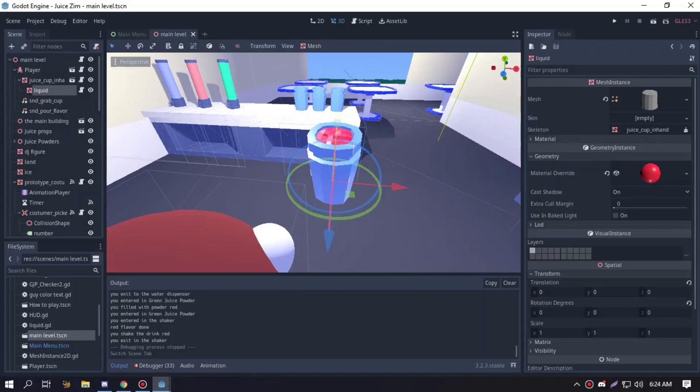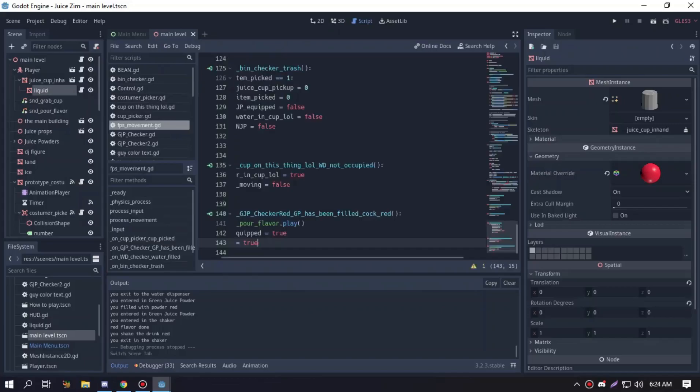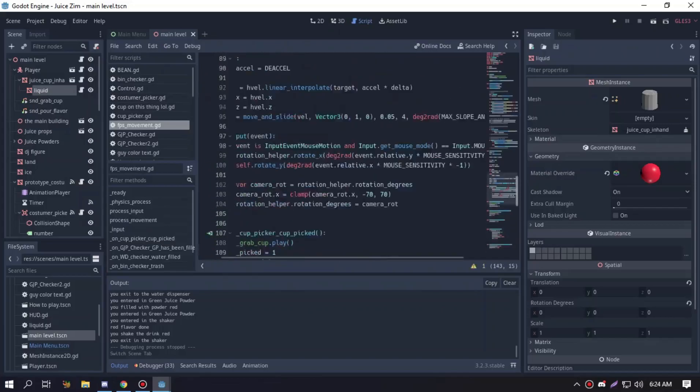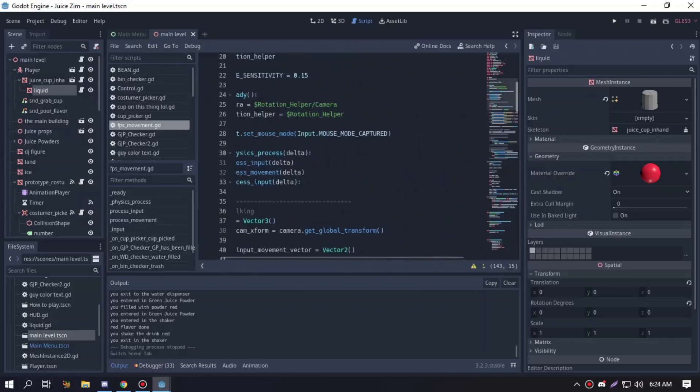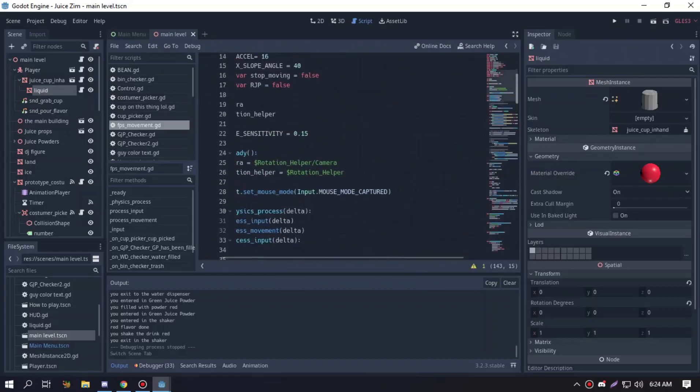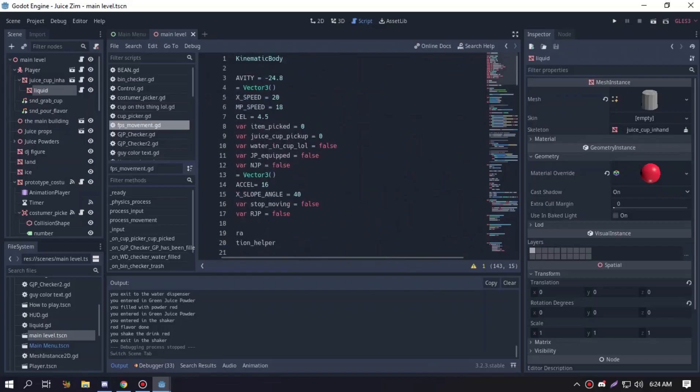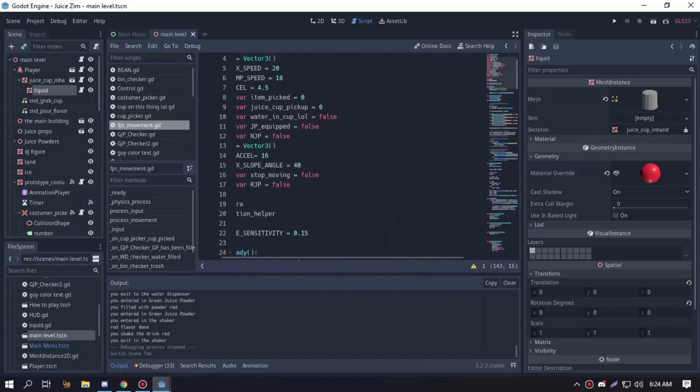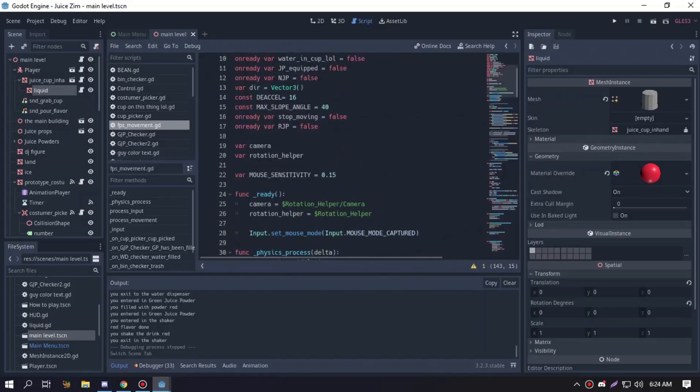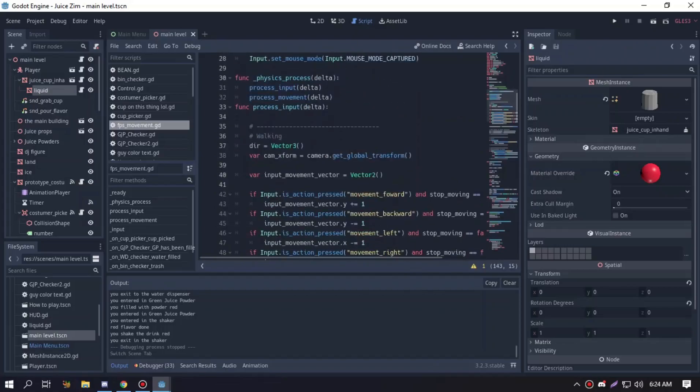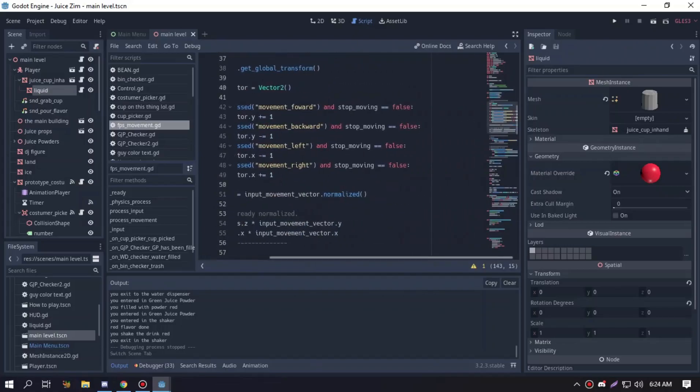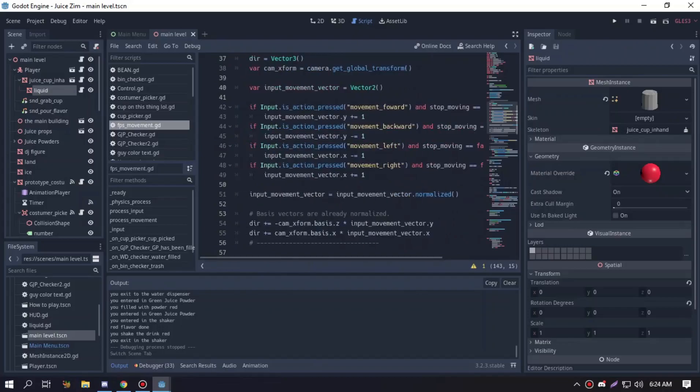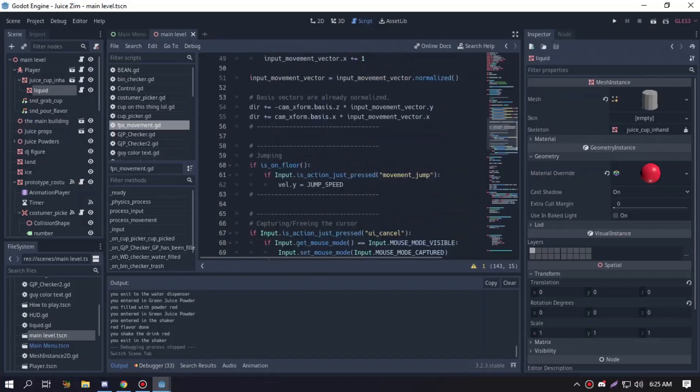The material color will change by using the material override using a special material. Let's go to the script where all the magic happens. As you can see here, let's go to the FPS. As you may know I just copied the FPS movement from the Godot online doc tutorials and then I optimized it because I don't have much time to do that. I just put all my variables needed and the rotation helper.